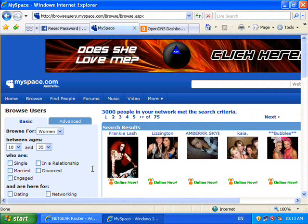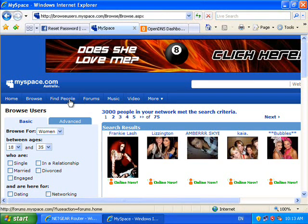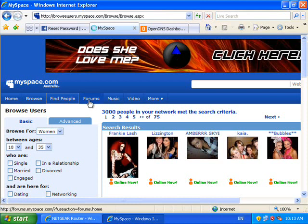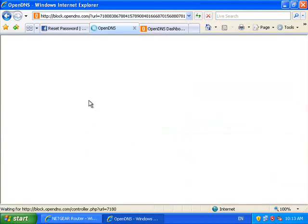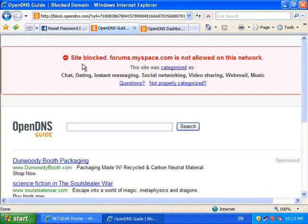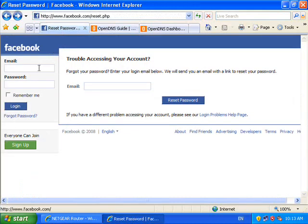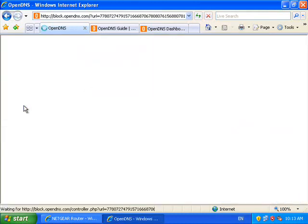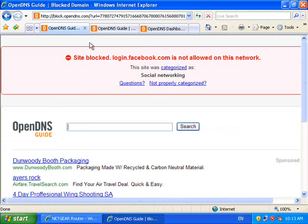After a suitable amount of time has elapsed, I select Forums and we see that rather than going to the MySpace site, it is now blocked via OpenDNS. Likewise, if I try and log in to Facebook, I should see the same sort of result. And as you can see, both of these sites are now blocked via OpenDNS.